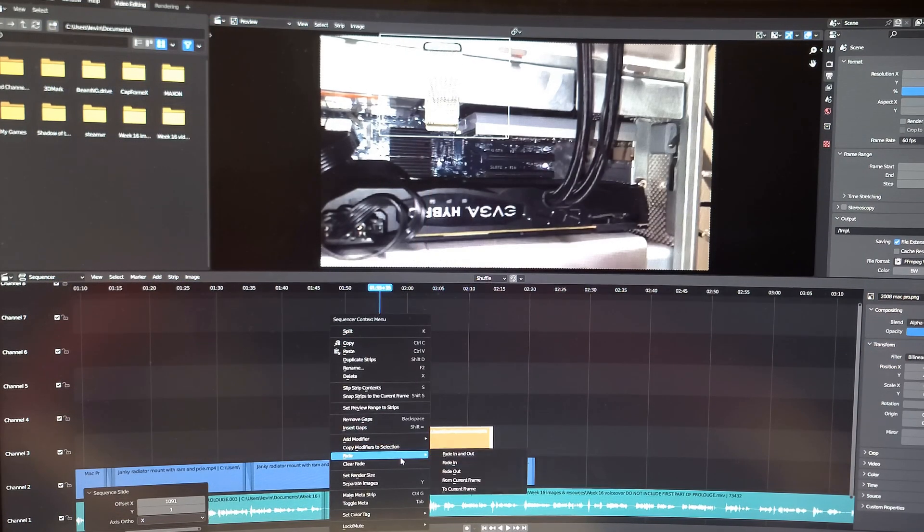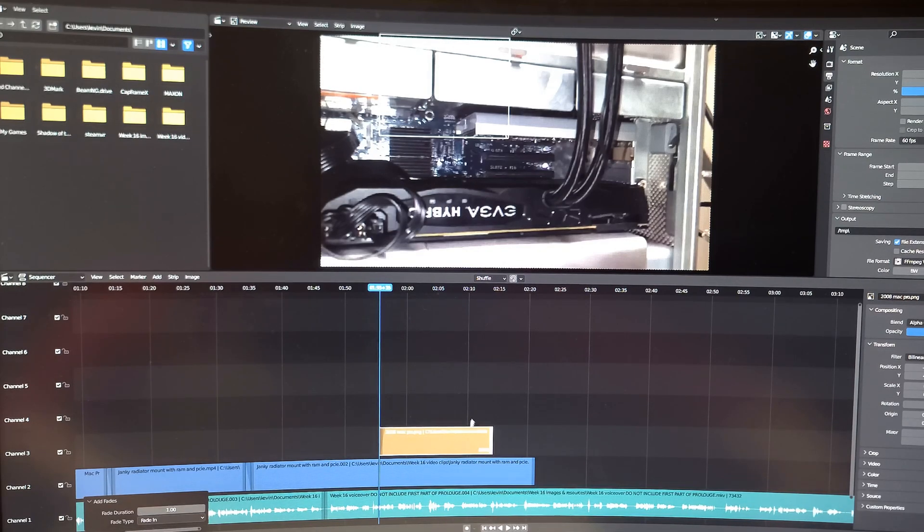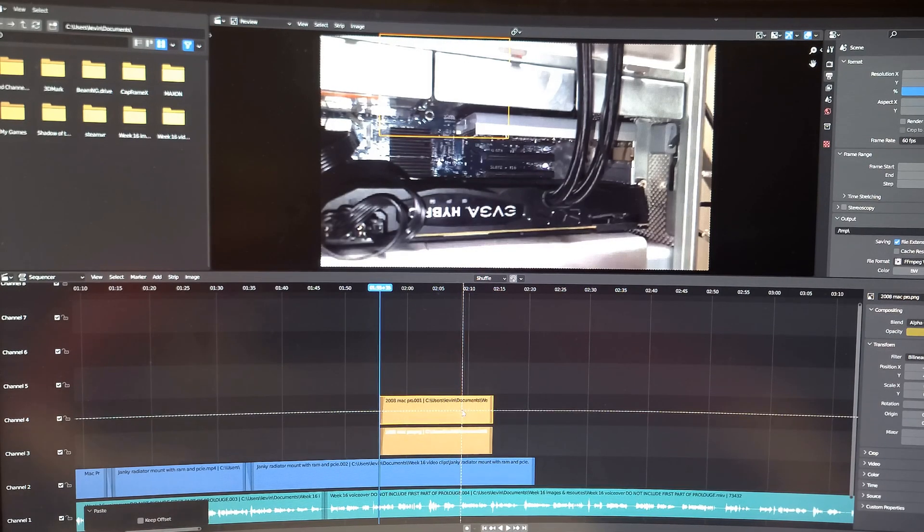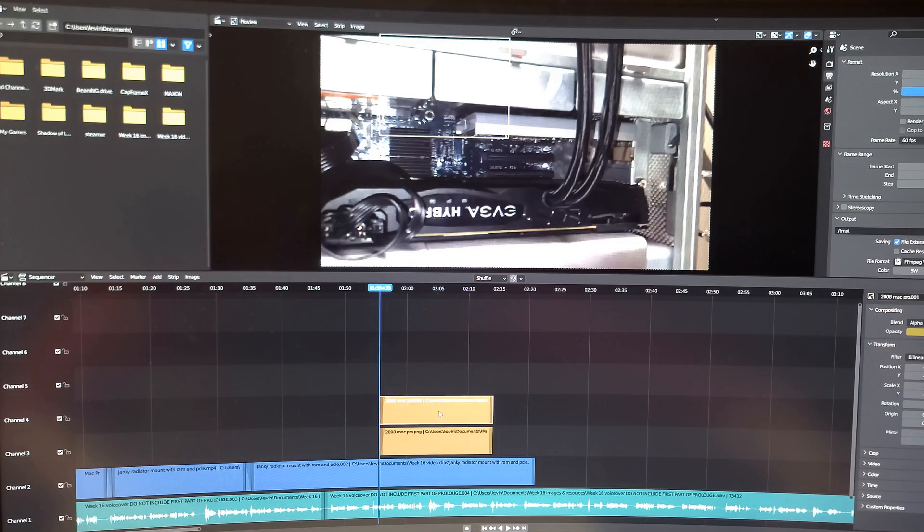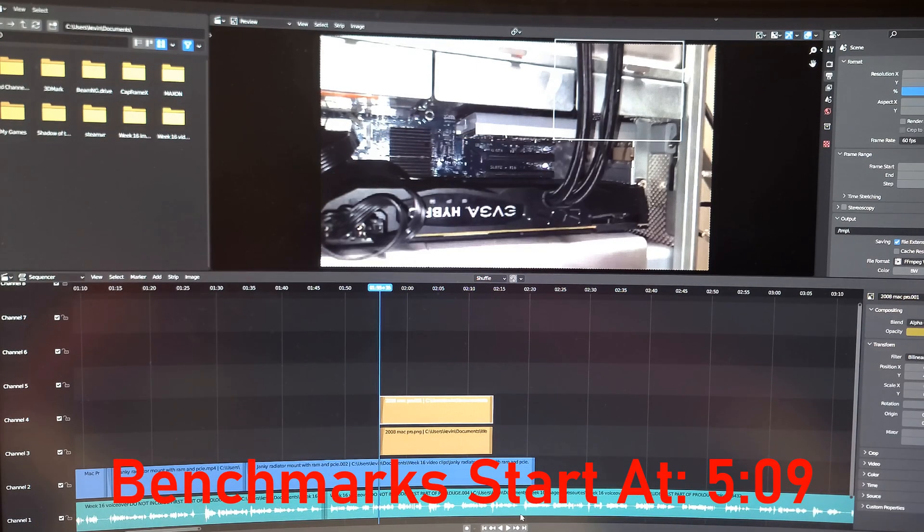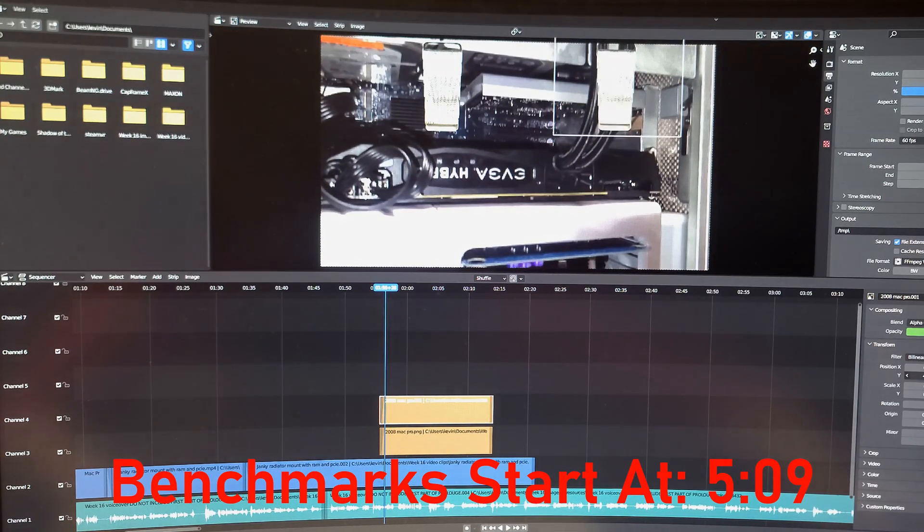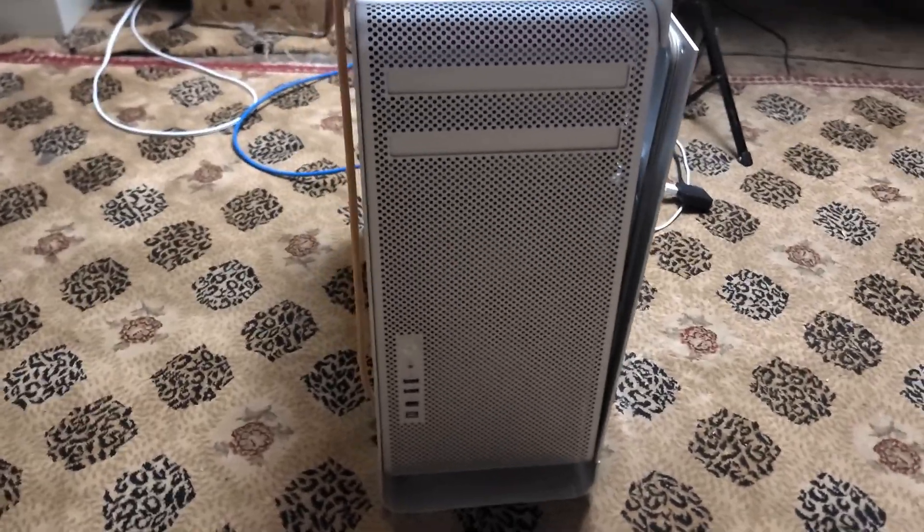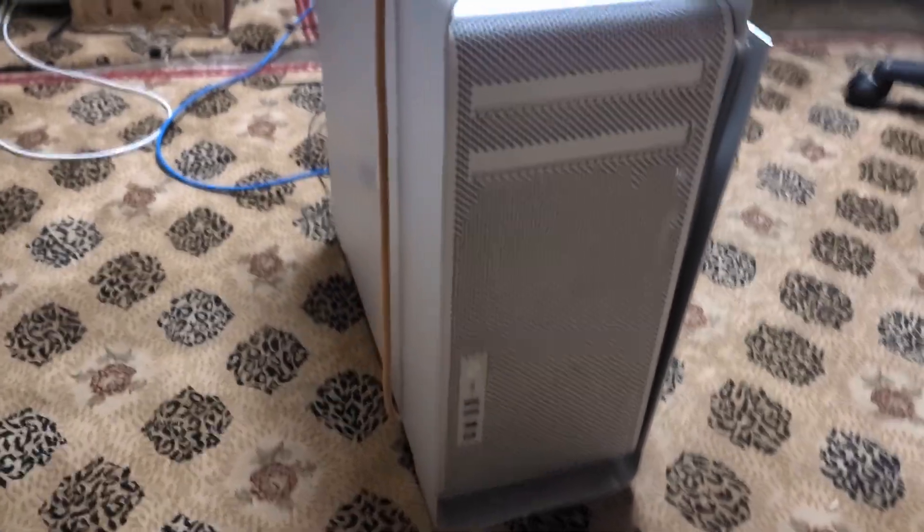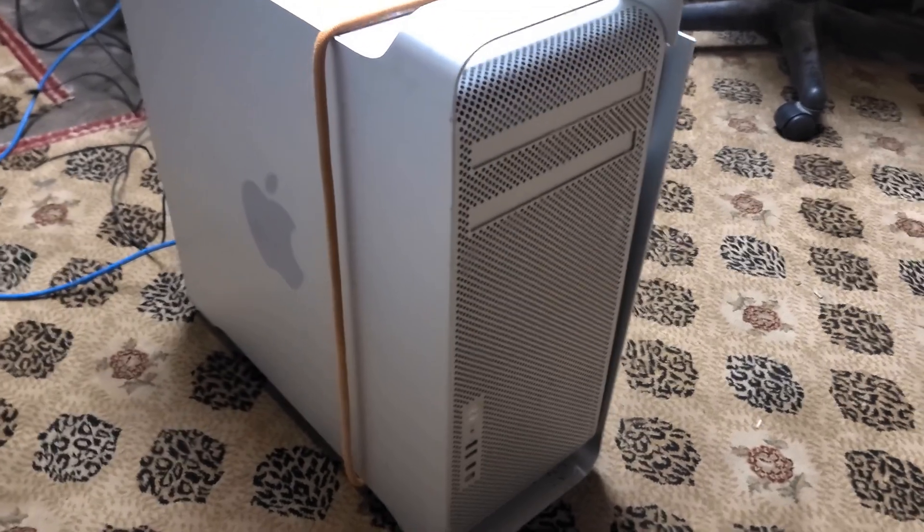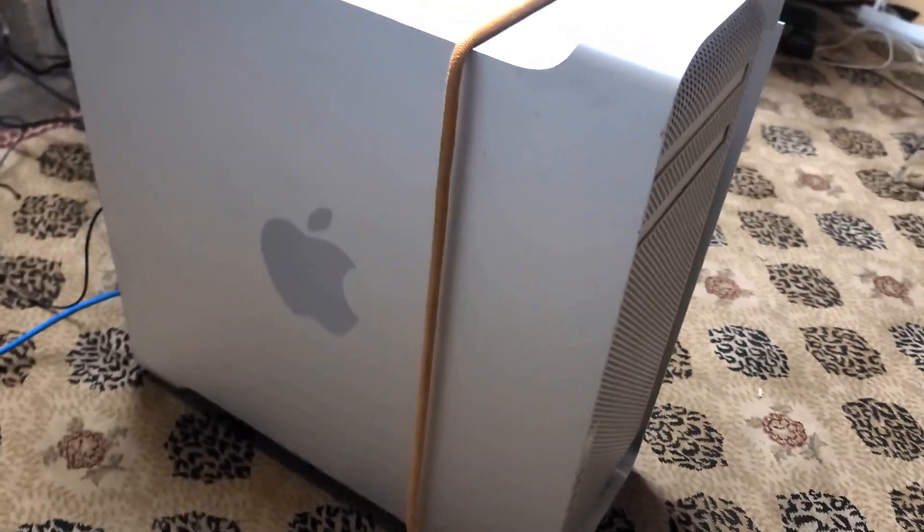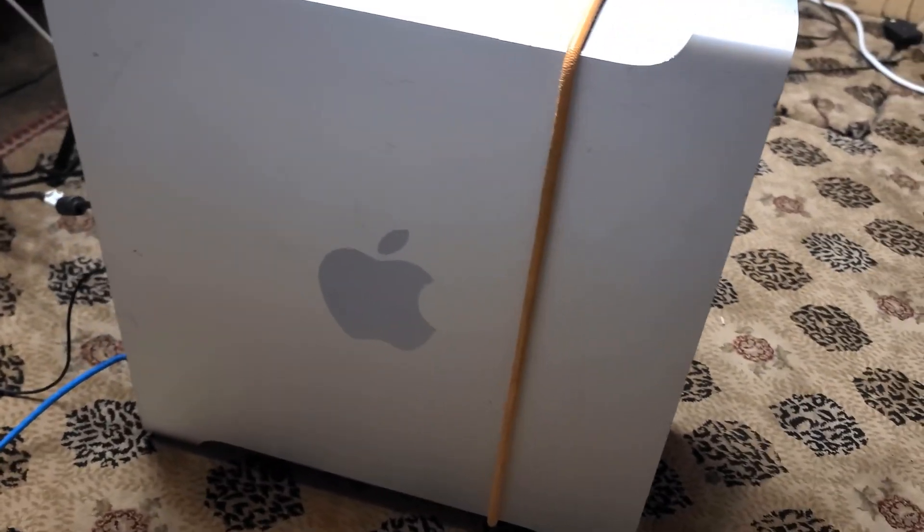Before heading onto the benchmarks, I want to show you some really interesting aspects about the design of this Mac Pro, but if you don't care about that, you can skip directly to the start of the benchmarks at the timestamp on screen now. Given that this is a classic Mac Pro, it uses the original cheese grater design that lasted from the Power Mac G5 to the 2010 Mac Pro.